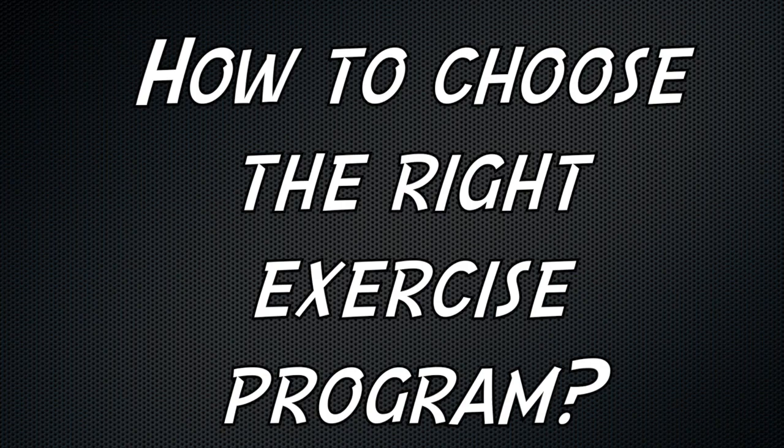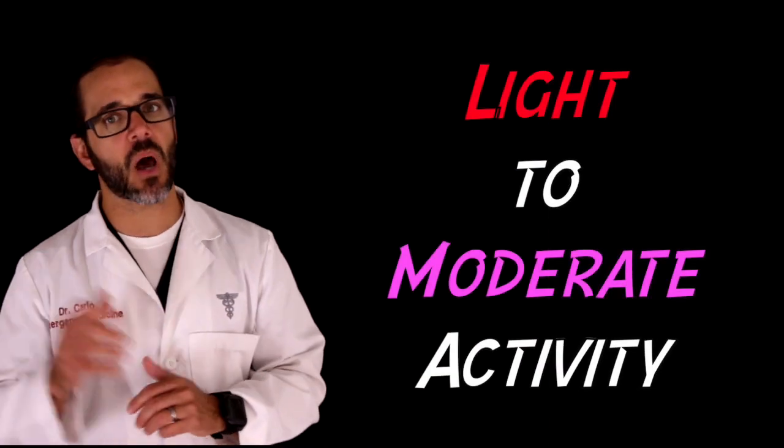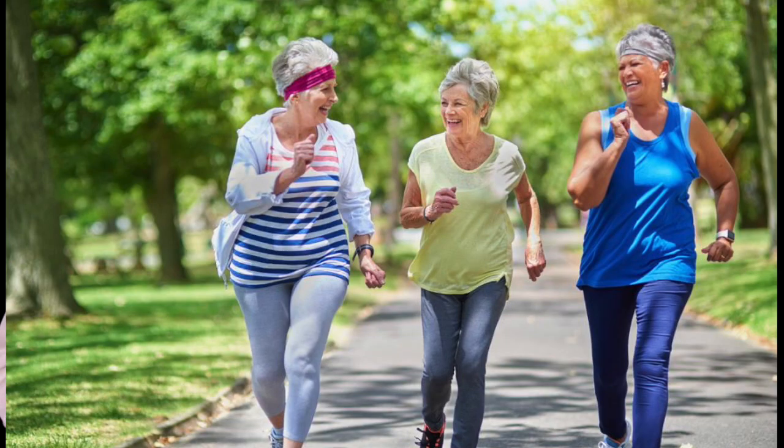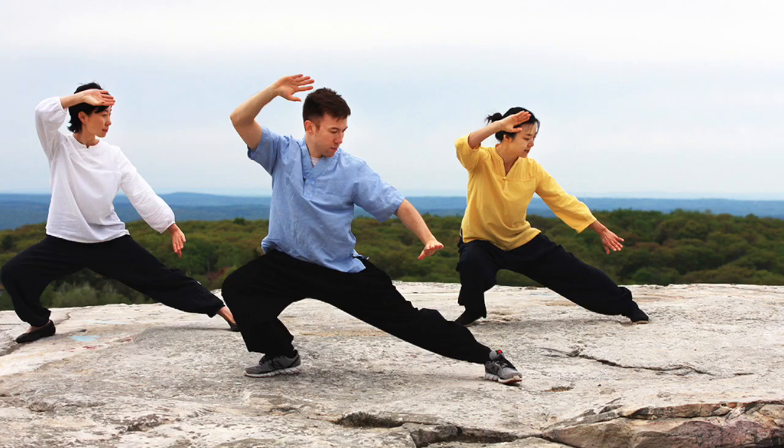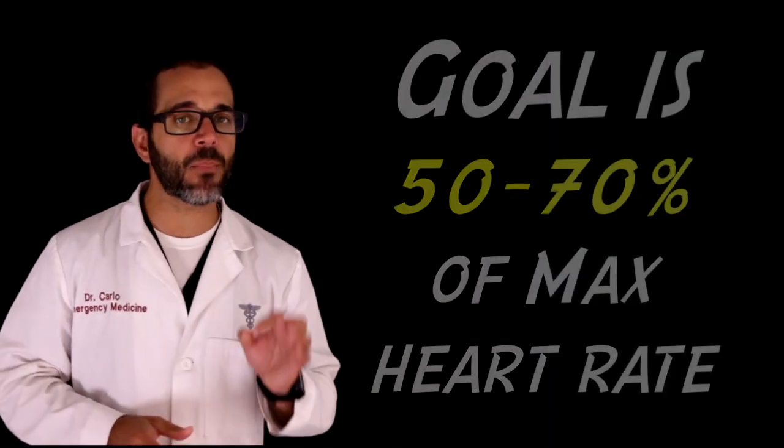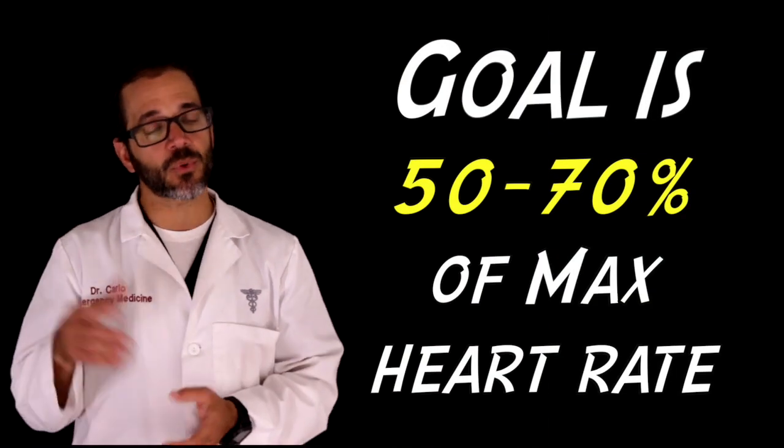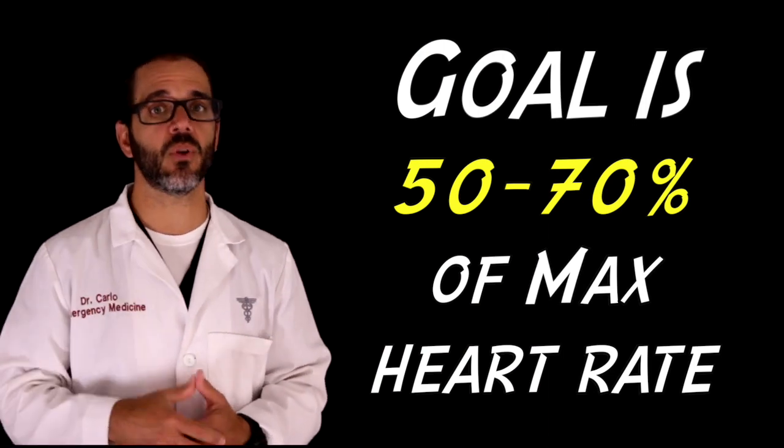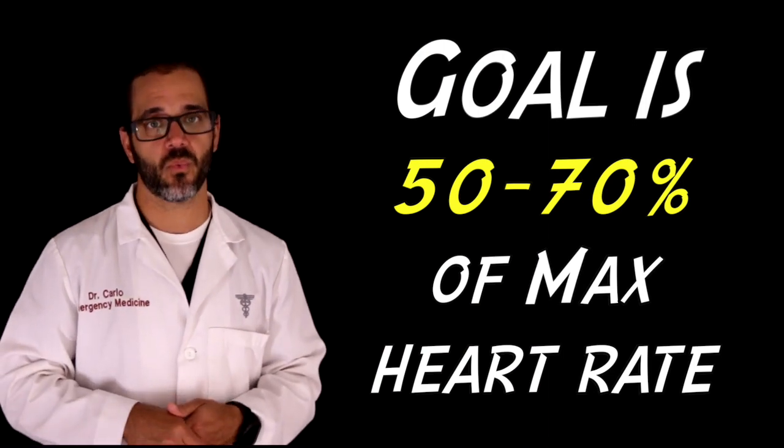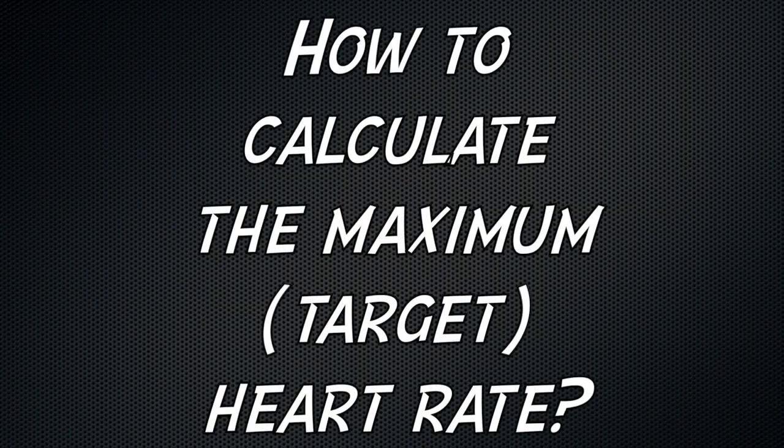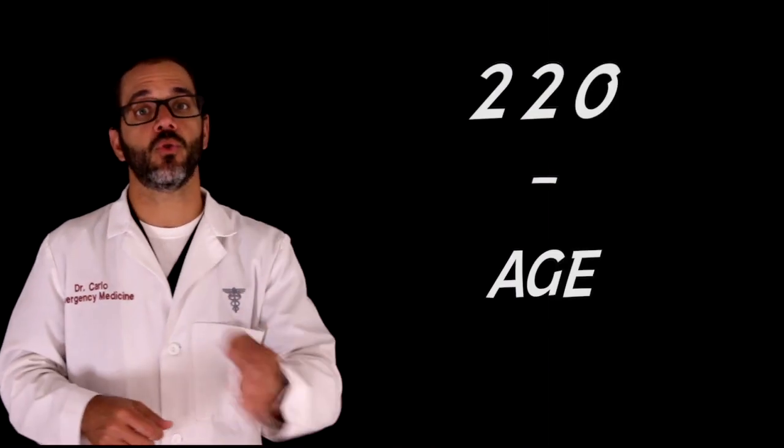How to choose the right exercise program for you? It's important to start by focusing on light to moderate programs like brisk walking, tai chi, or yoga. Make sure you don't get above 50% to 70% of your maximum heart rate. Calculate this by subtracting your age from the number 220.